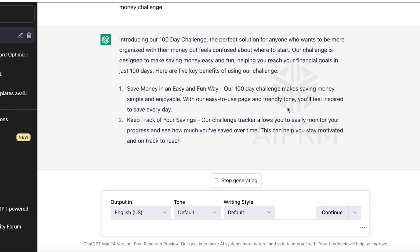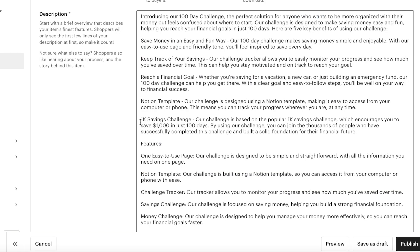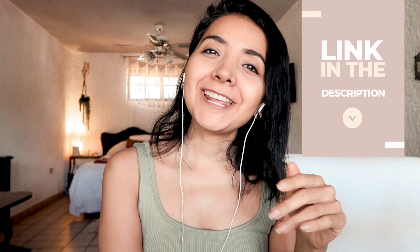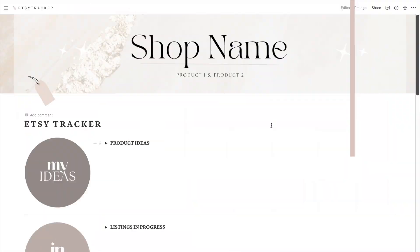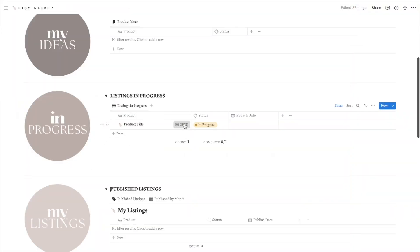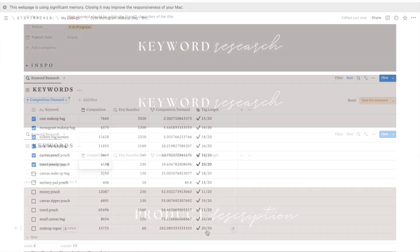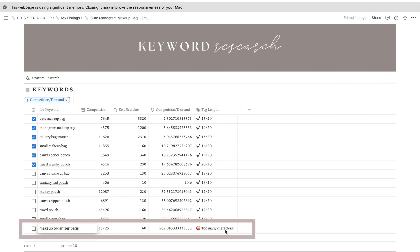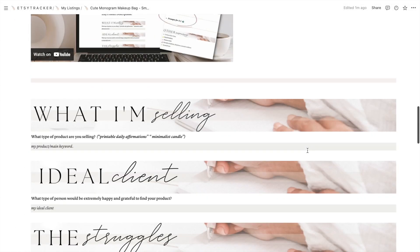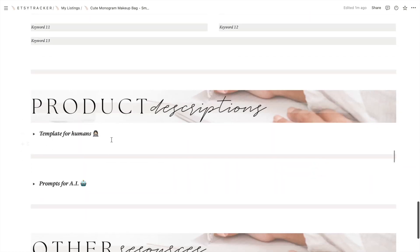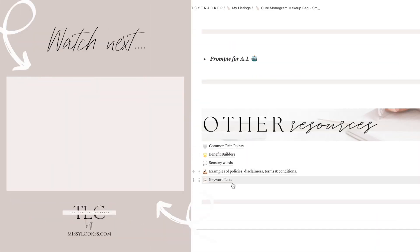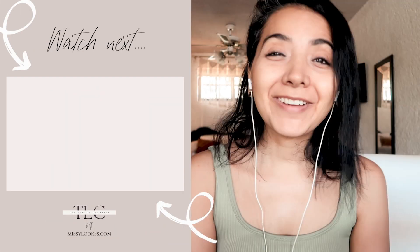Just copy and paste it and let it do the rest. Once it's done, you can take it to Etsy and make the final tweaks there. If you still don't have this template, I will leave the link in the description box below. This template is only a section from my Etsy planner template, which includes the SEO worksheet so you can create your own keyword lists and many other features to be the most organized Etsy seller ever. If you want to see how that one works, check out this video here — and I will see you there, bye bye!